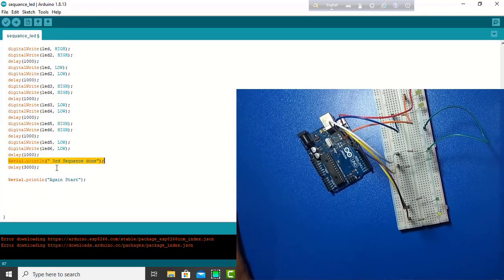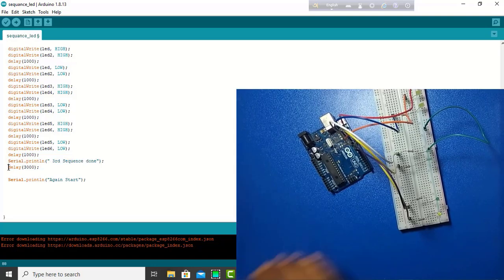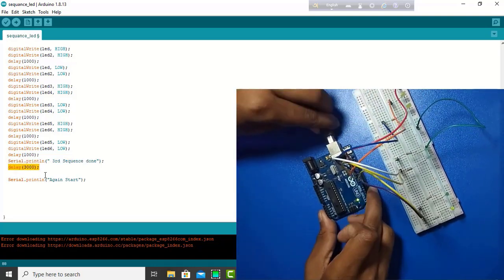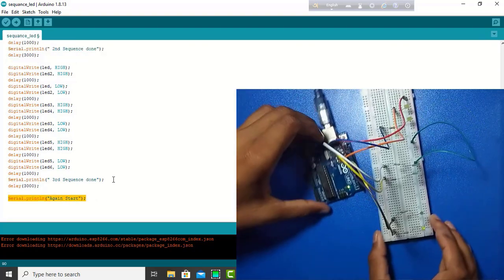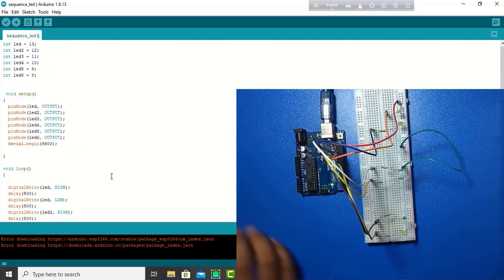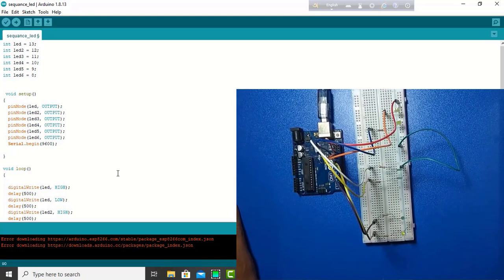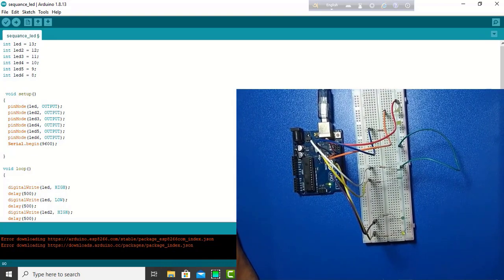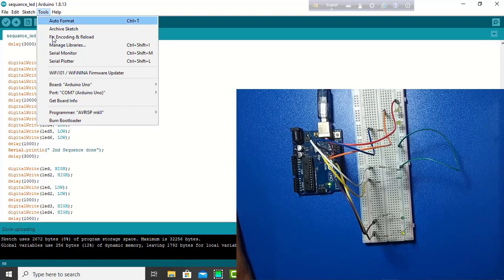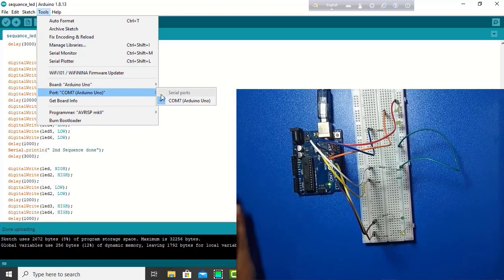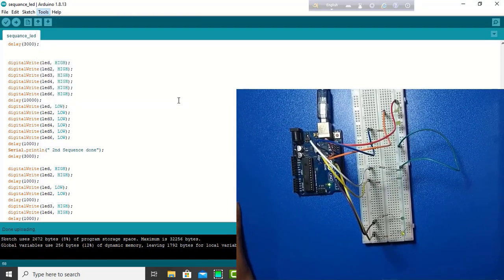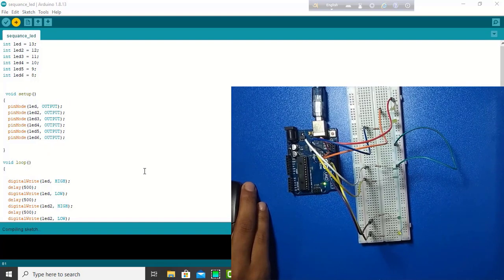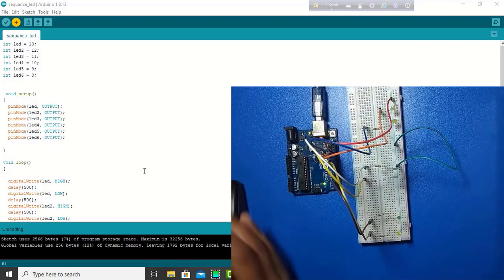And, again, start. So, now, I connect the USB port with Arduino. Already, Arduino is connected with computer. Then, I select the port. I am uploading. The upload is done.